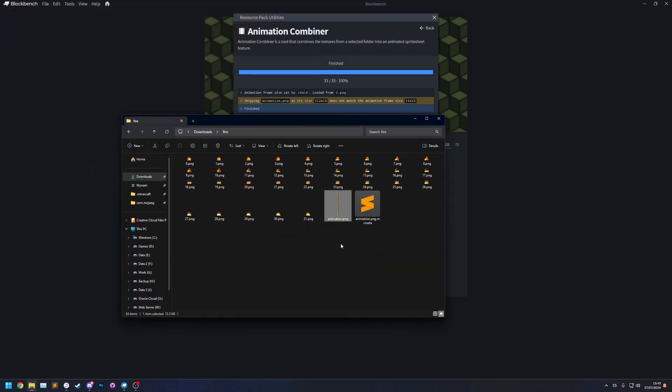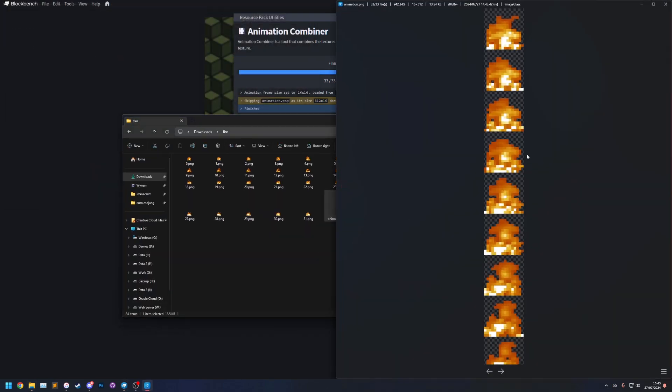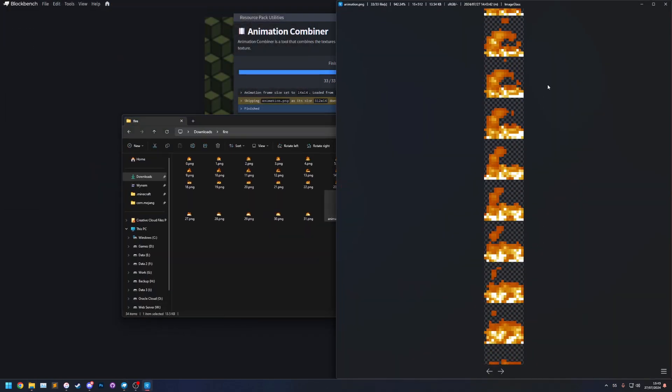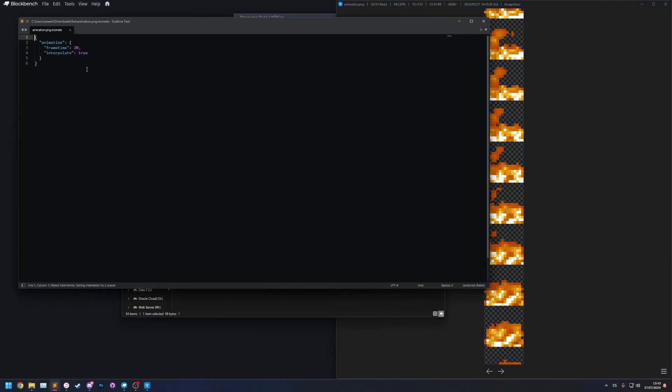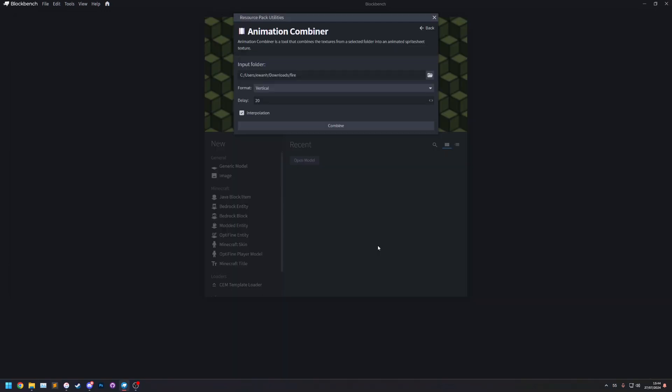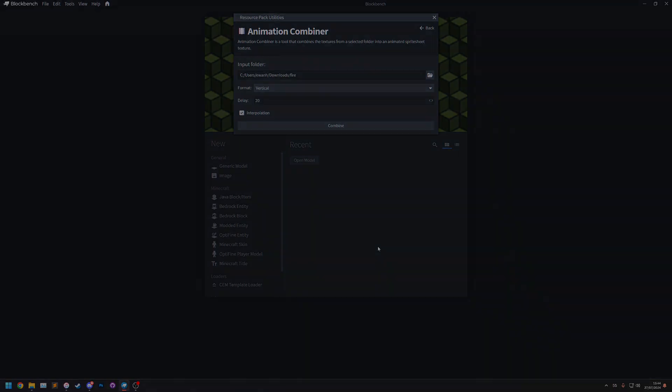There we go, so we've got the animation which is exactly the same, the only changes now are in the MC Meta file. So you notice the frame time is now 20 and the interpolation is enabled. So that was the animation combiner for resource pack utilities. Thank you.